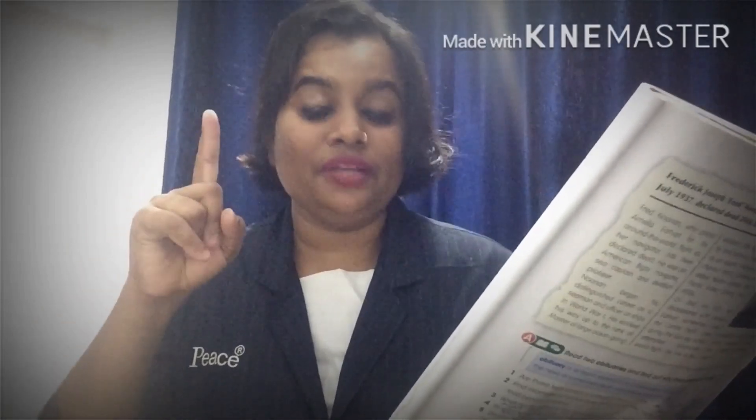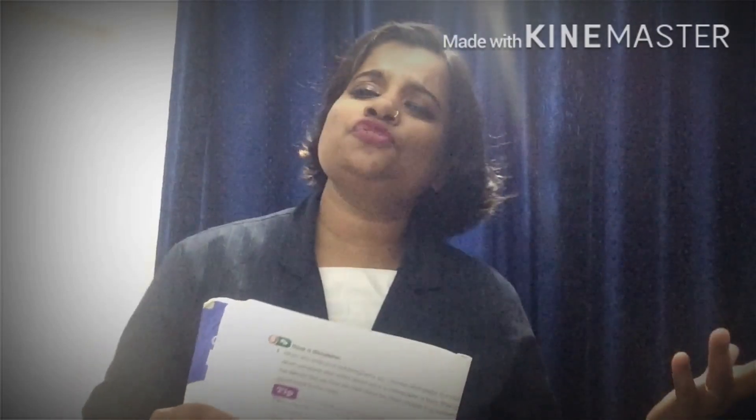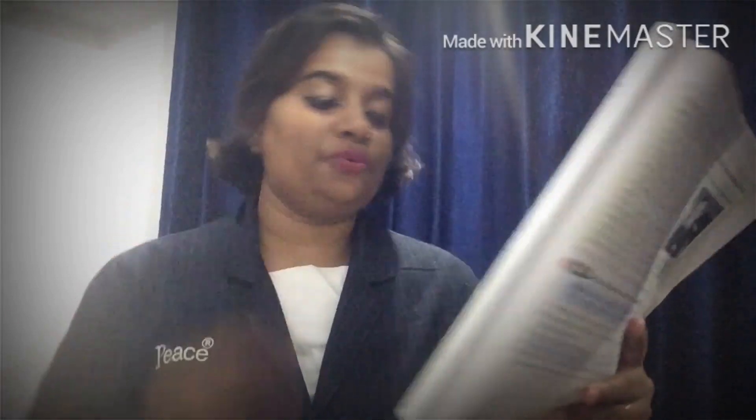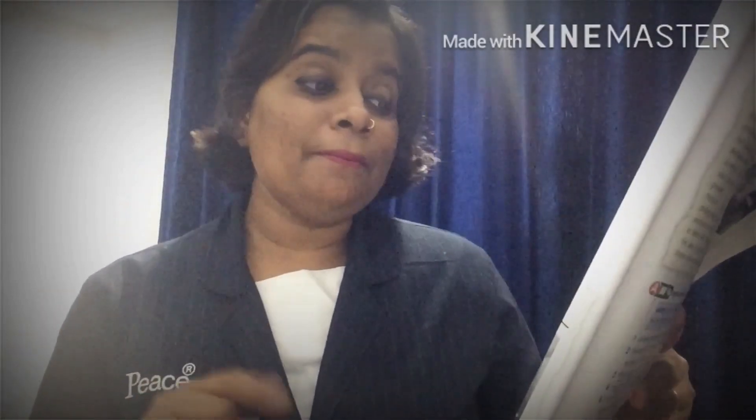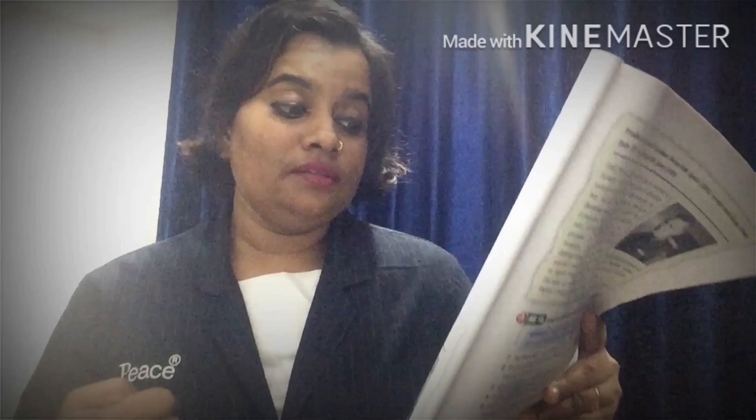Amelia Earhart will be remembered for her bravery, courage, and pioneering spirit. This report is entirely different from other newspaper headlines. The headline of the obituary report reads: Amelia Mary Earhart, born 24th July 1897, went missing 2nd July 1937, declared dead 5th July 1939.